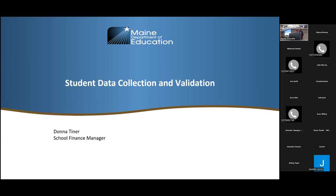Today we're going to cover student data. The first thing we'll talk about is attending versus subsidy, where the data comes from, how the data is used, and how to find and review your student data.